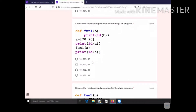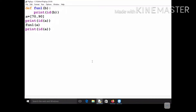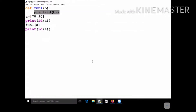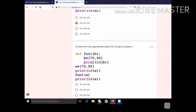Question 6 uses a list — a mutable type. 'a' and 'b' point to the same object. No assignment operation is made inside the function, so 'a' and 'b' continue pointing to the same object. Printing their addresses gives the same result all three times. Running the program confirms: all three addresses are the same. Output: 101, 101, 101.